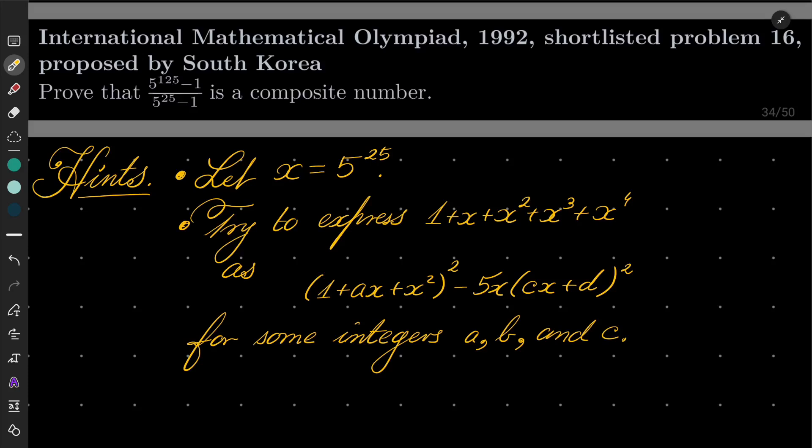Hello friends. In this video I'd like to solve the following problem proposed by South Korea for the International Mathematical Olympiad 1992, but it was shortlisted and it appears as problem number 16. We wish to prove that 5 to the power 125 minus 1, over 5 to the power 25 minus 1, is a composite integer.